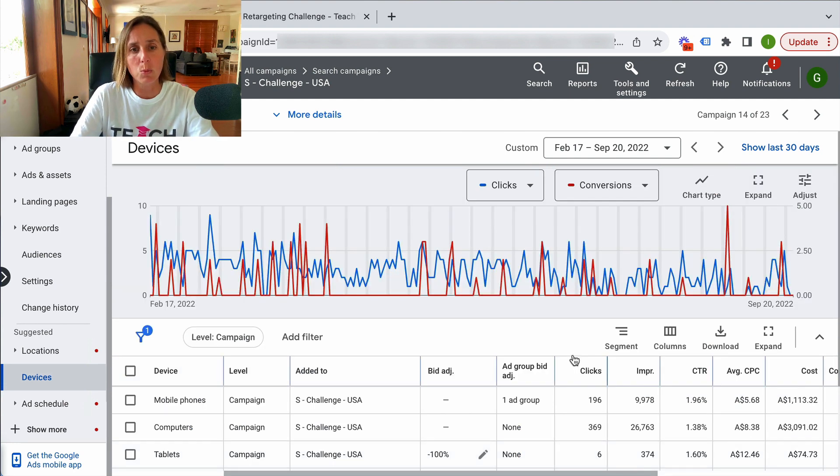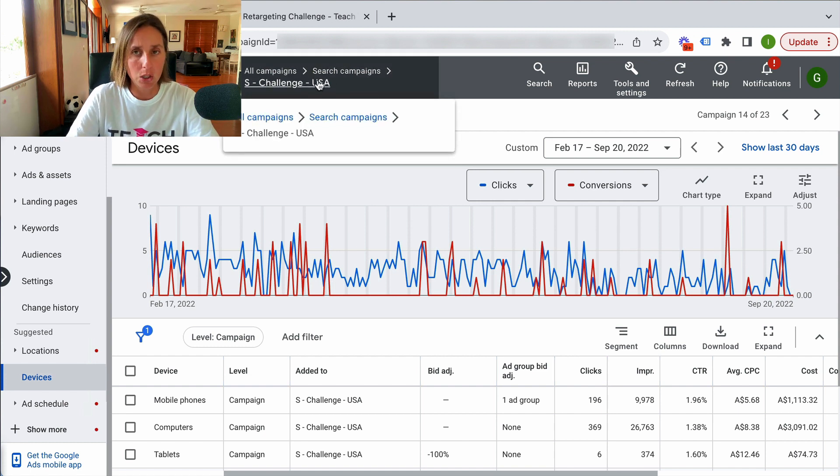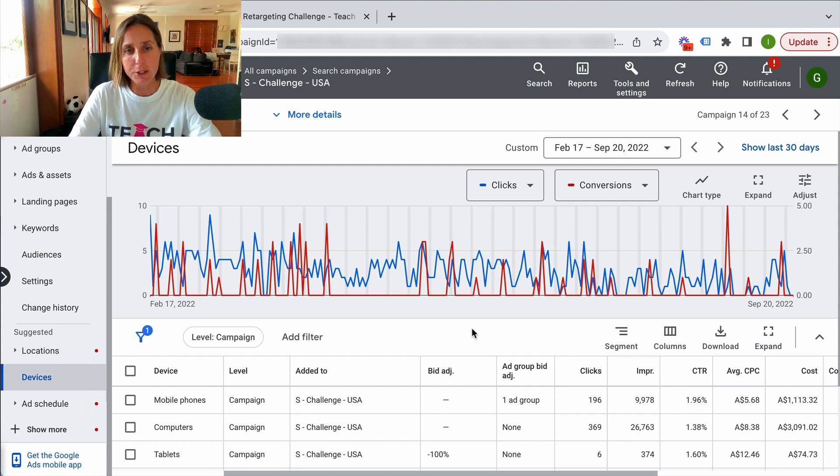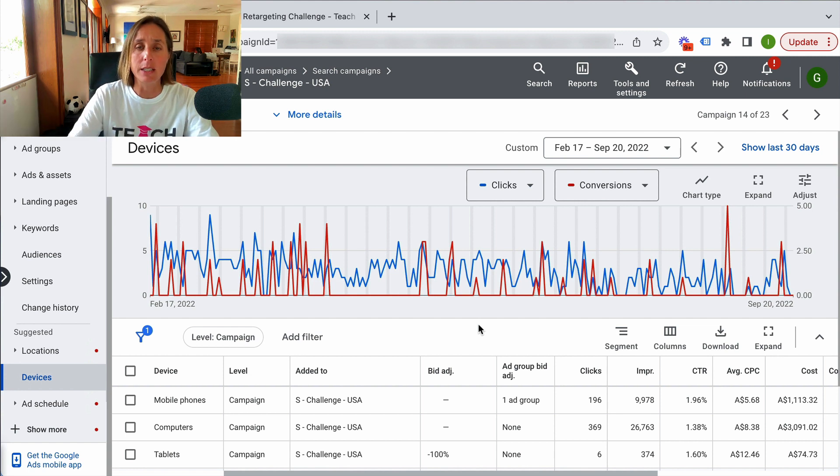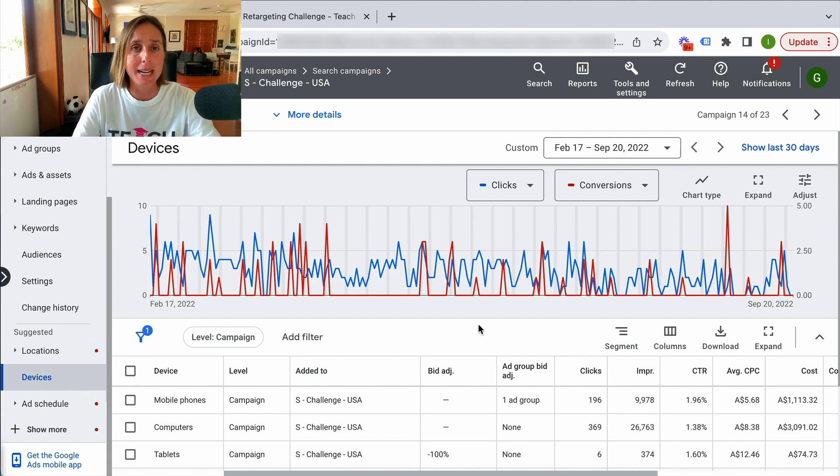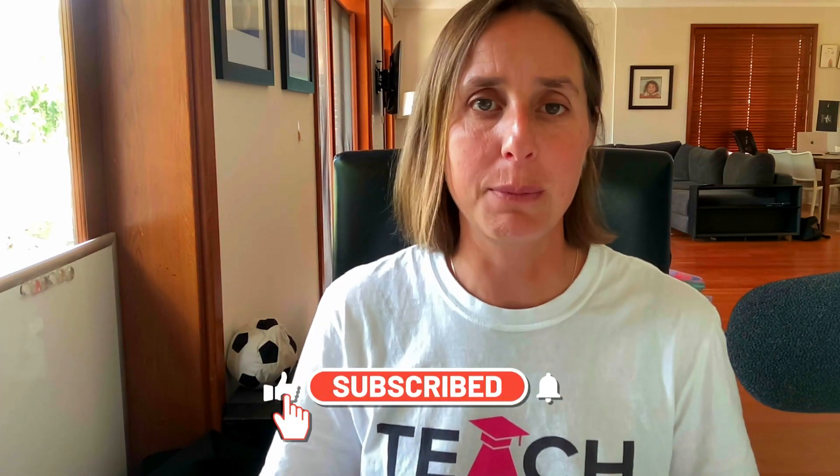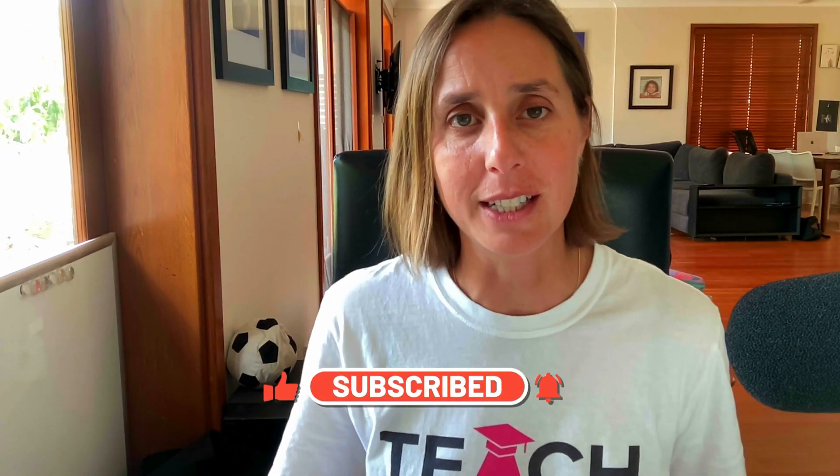A little tip is I would change the campaign name to say desktop only then, and that will just make for easy ad management for you. Otherwise you might forget. And unless you start delving into the data, you won't remember that you have made those device bid adjustments. So there you have it. That's how easy it is to create specific campaigns targeting specific devices. If you enjoyed this video, hit that thumbs up icon, subscribe to my channel, and thanks so much for watching.